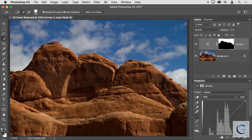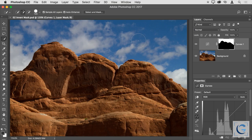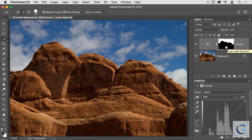Many photographers are intimidated by layer masking because it seems complicated. You might be familiar with a selection, a layer mask, an alpha channel — you can save a selection, duplicate a mask, work in quick mask mode. And yet all of those things are really exactly the same: they are all just a stencil that Photoshop is using to identify specific areas of an image.